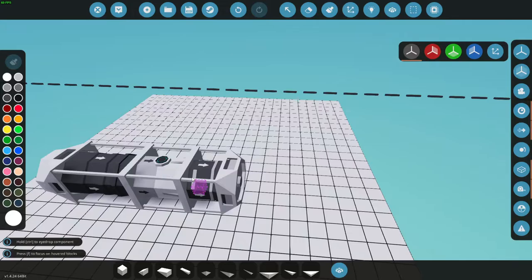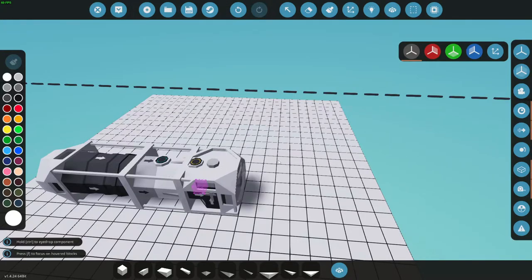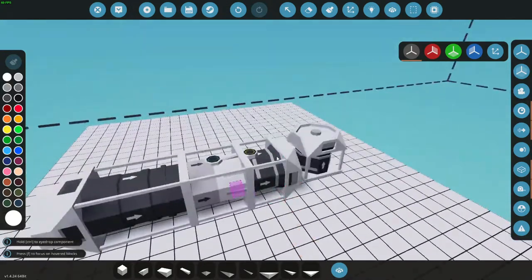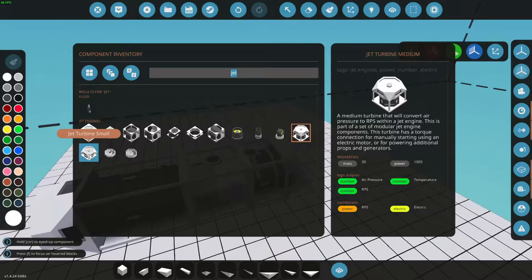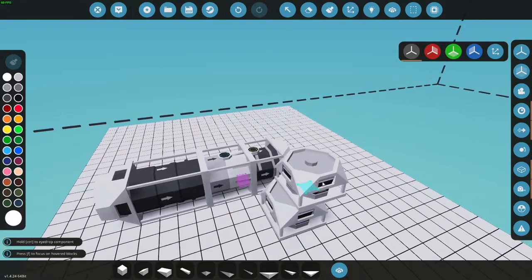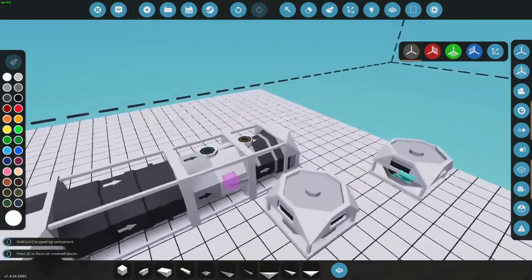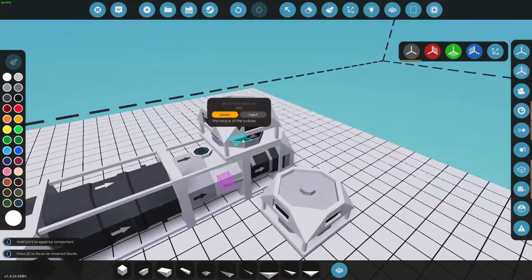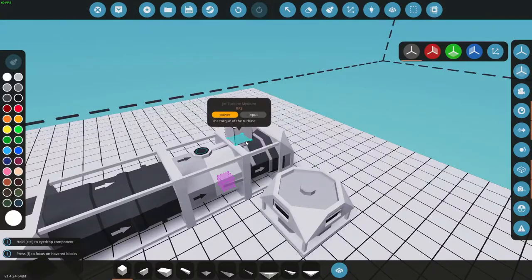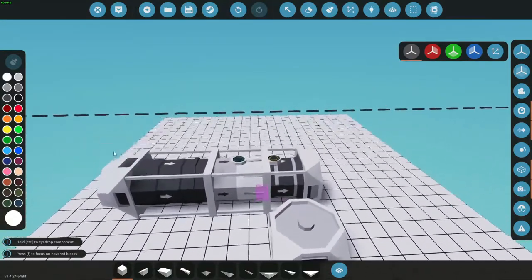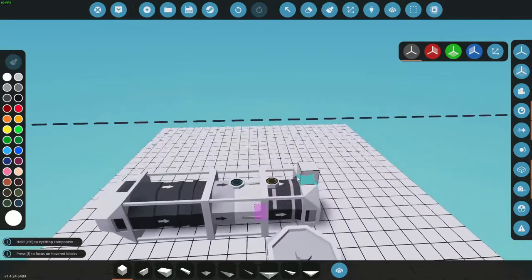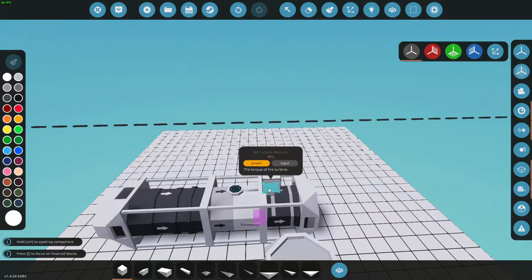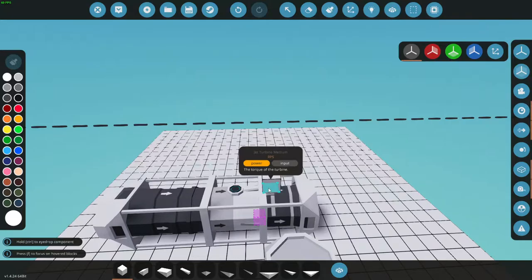After the combustion chamber comes the turbine, and this is what provides power. There are two here: a small one and a large one. The difference is that the larger one has an RPS port on it. So if you want to finish your jet engine here, you can provide fuel to it and pipe it out to a prop system for a helicopter or plane.